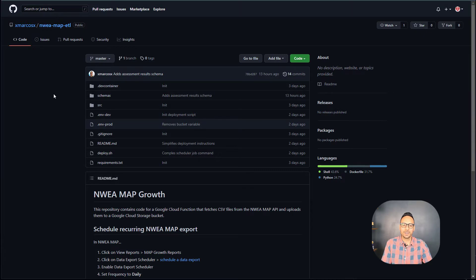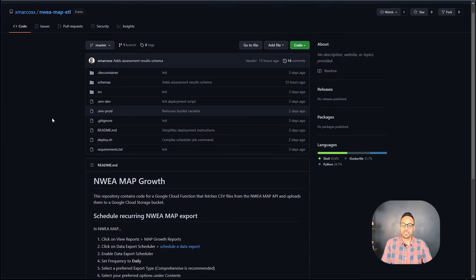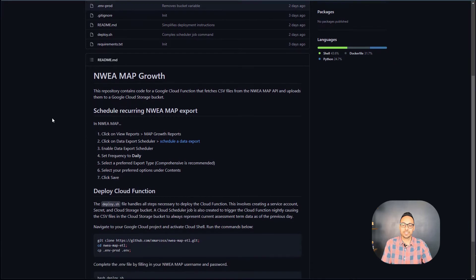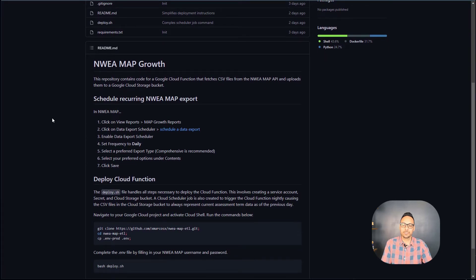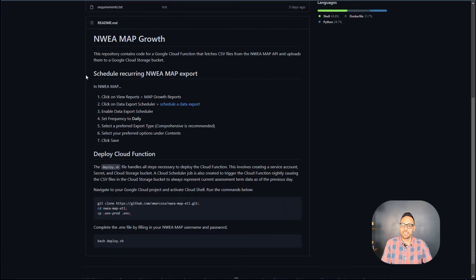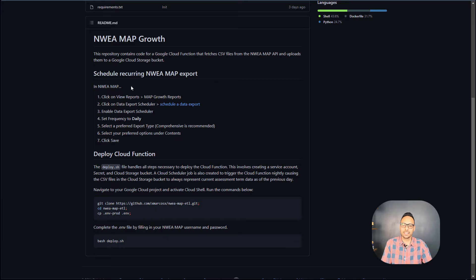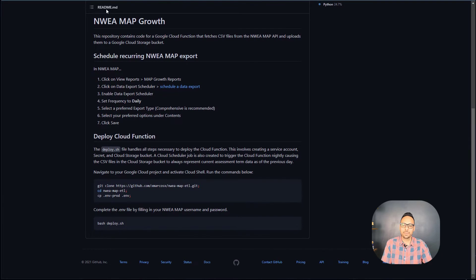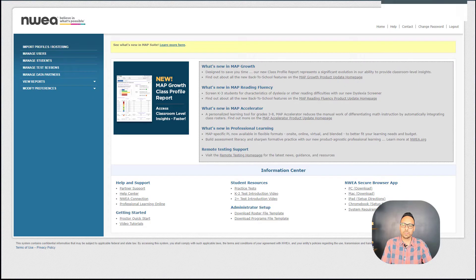All right, so here we are on my GitHub repo for this project. We are just going to follow the directions below in the readme. The first thing we want to do is we want to schedule a recurring export in NWEA map. So the way that we do that is we log into the admin interface.